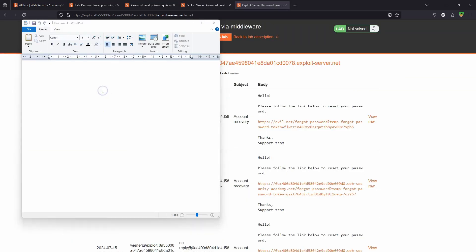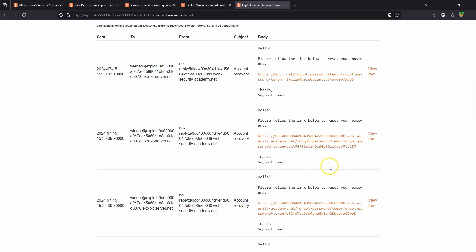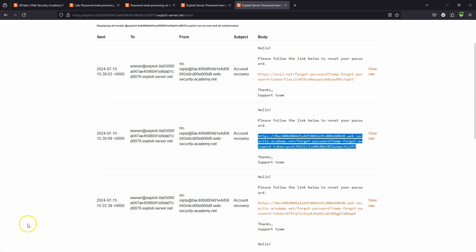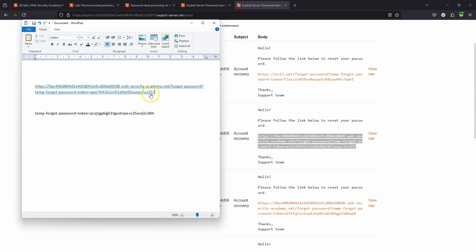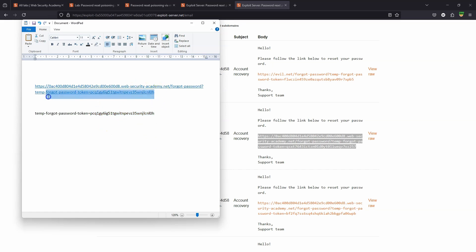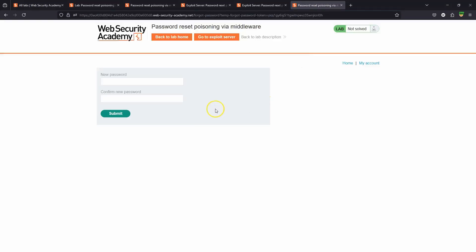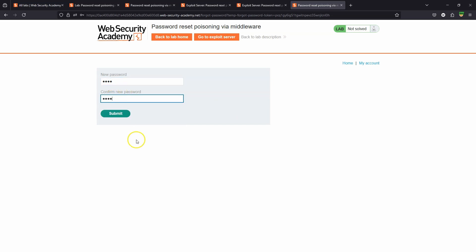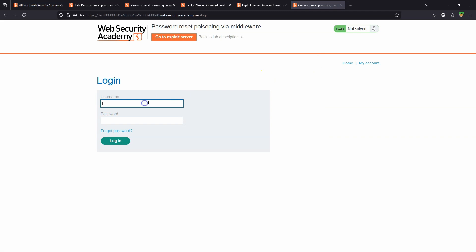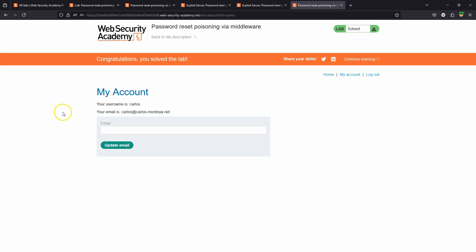We just need to grab the token and use it as part of a well-formed link to reset the password. Let's copy it into a document, then grab an example of a correctly formed link and swap out the password tokens — replacing it with Carlos's reset token. Now we have a link that allows us to reset Carlos's password. Let's paste that into the lab — we get taken to the form to reset the password. Setting a weak password, test, and choosing submit. Then going to My Account with username Carlos, password test, and choosing login — we now have complete ownership over Carlos's account.